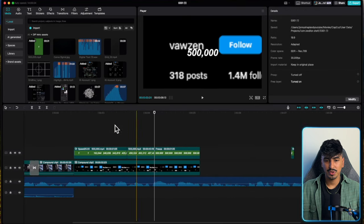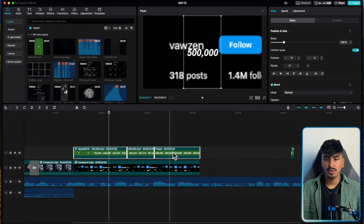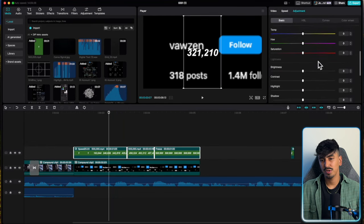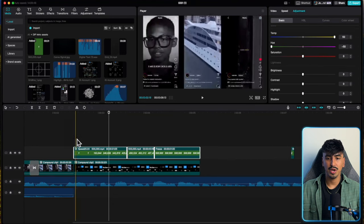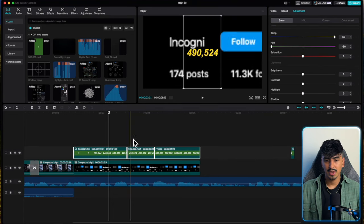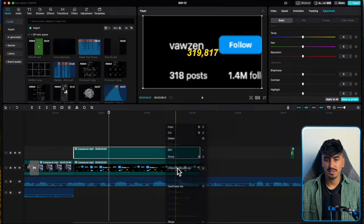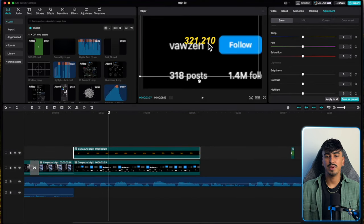Now we've got the numbers counting up. Change the color to yellow by increasing the temperature max to 50 and the hue down to minus 50. We've got nice yellow counting numbers — create a compound clip and drag it to the center position.